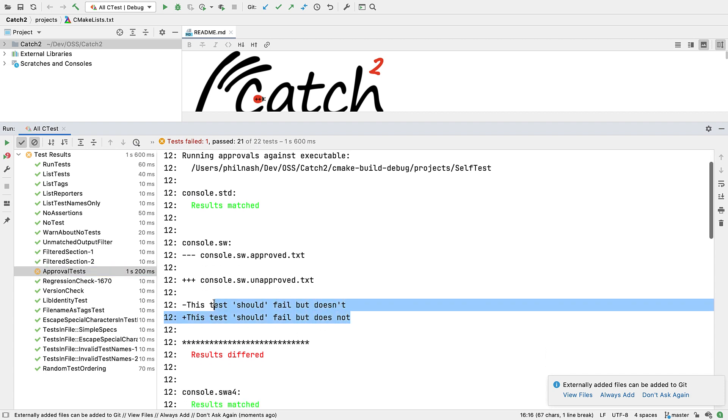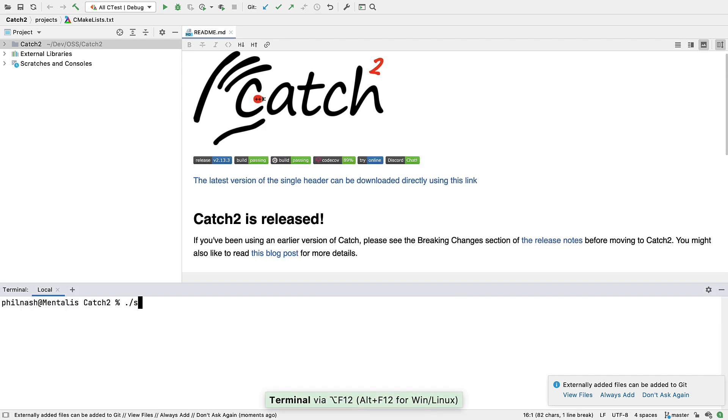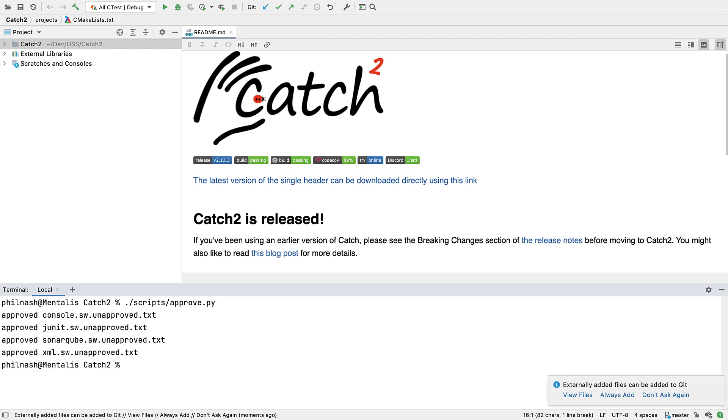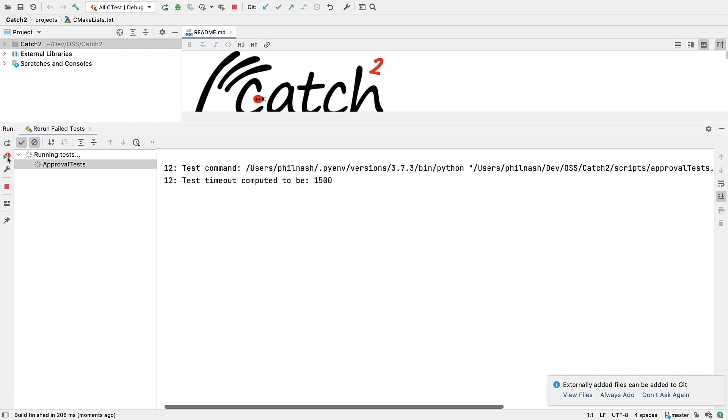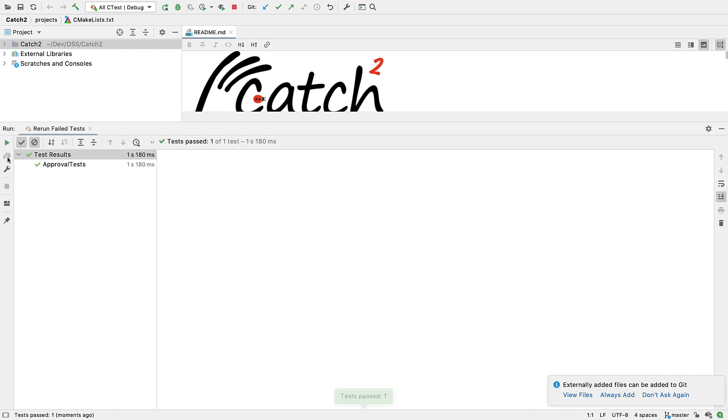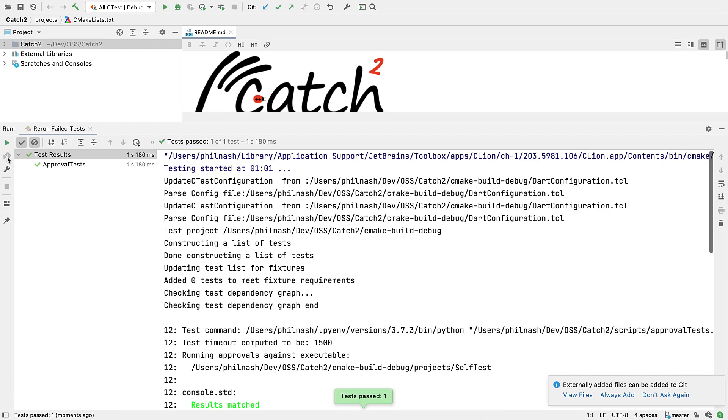Here we see a failure in the approval tests due to a formatting change. We can drop to the terminal and run the script to approve that change, then go back and ask CLine to re-run just the failed tests. And now it passes.